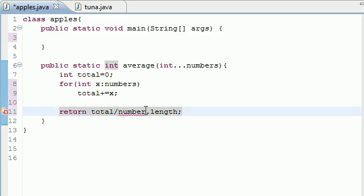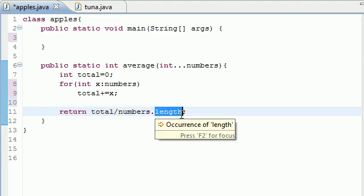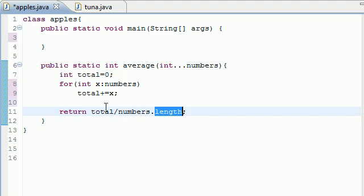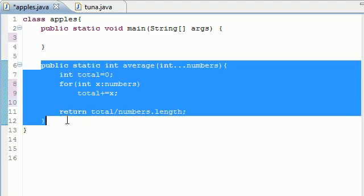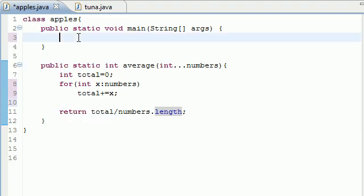So numbers, which should actually be numbers, is what you passed into it. And the length of it is how many values. So that's how that works. So this is our method we just built.